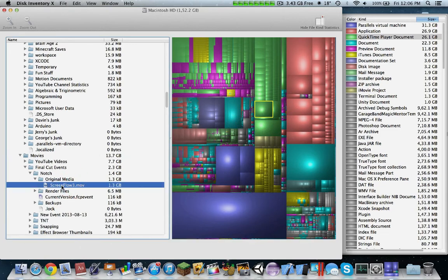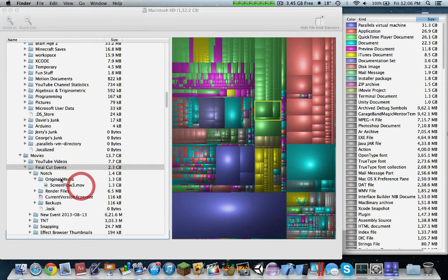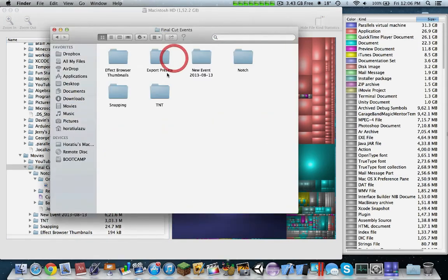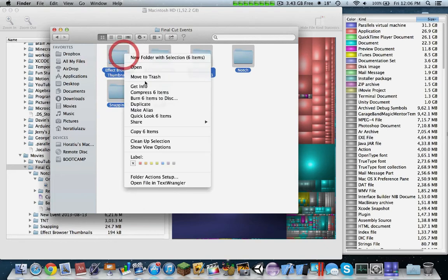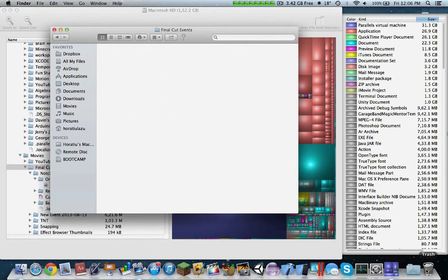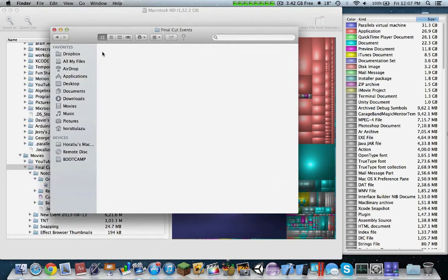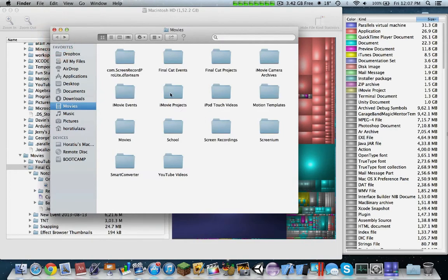You can see here Final Cut Pro. I have some files over here, I'm going to reveal in finder. I'm really not going to work anymore on these, so I'm just going to move them all into my trash. Save out more space.